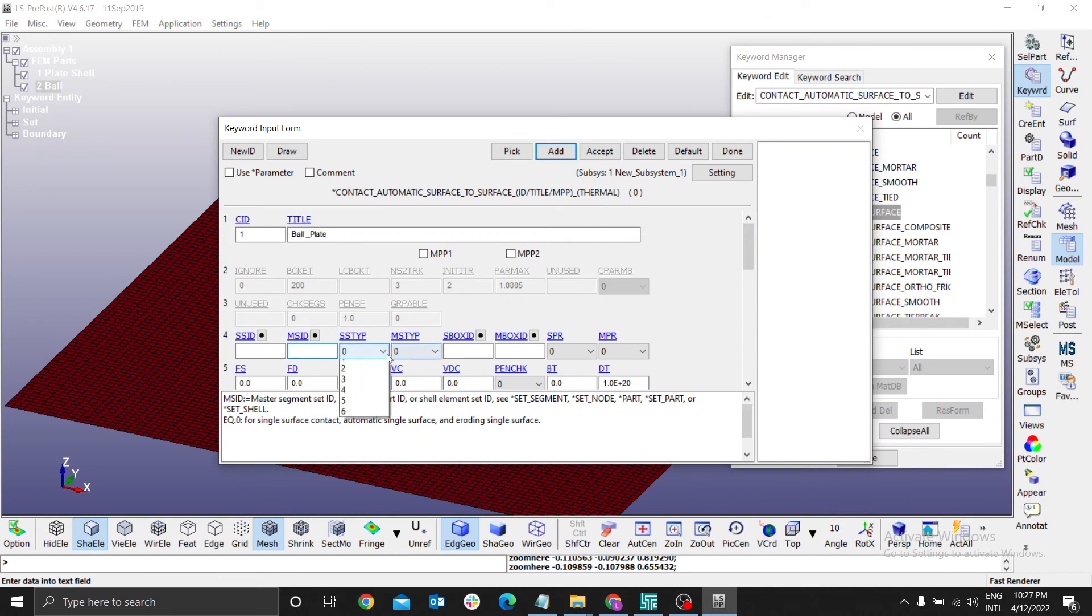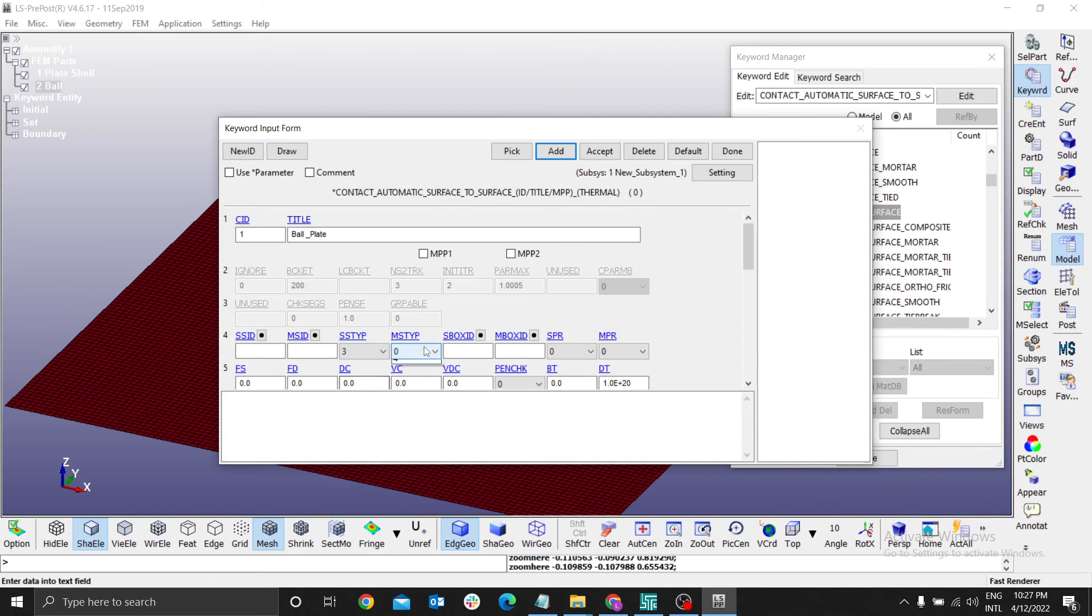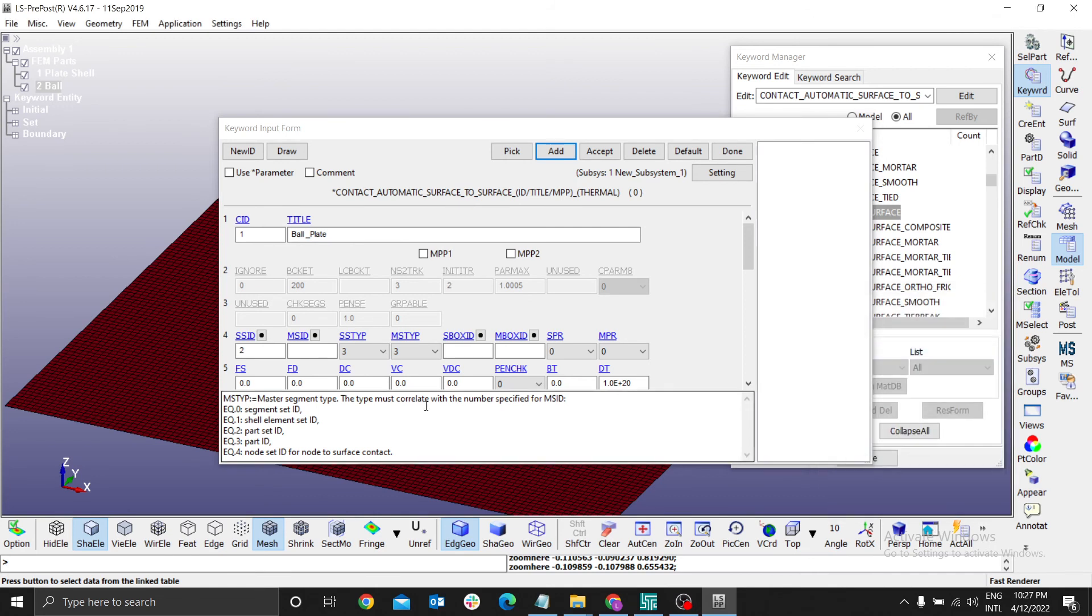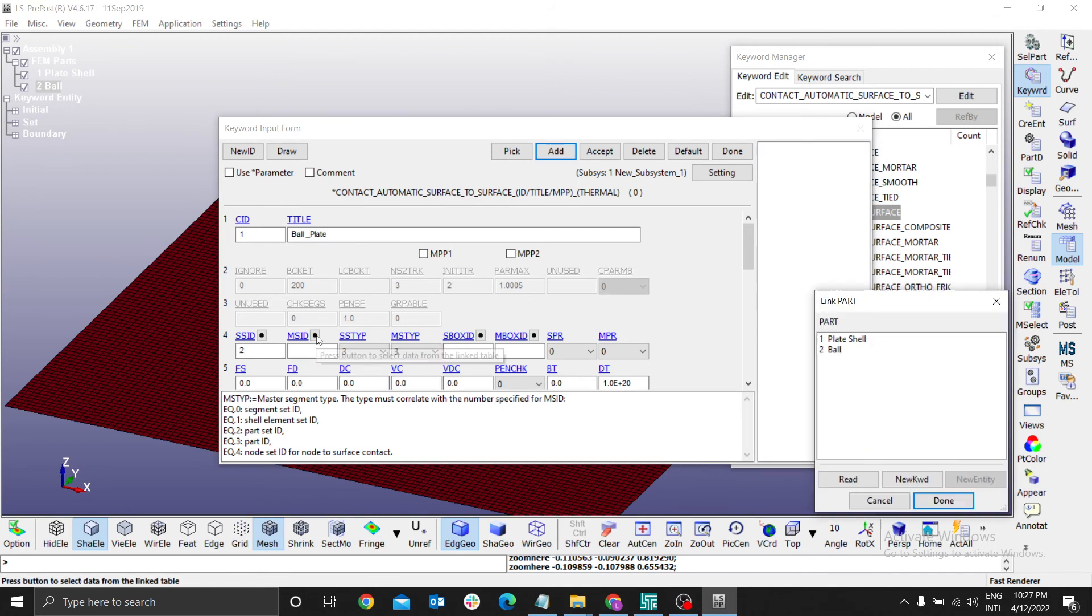For the type, we need to use a part ID, and for the fixed part to use also part ID. Therefore, I have to use ball here. MSID, I have to use plate shell.